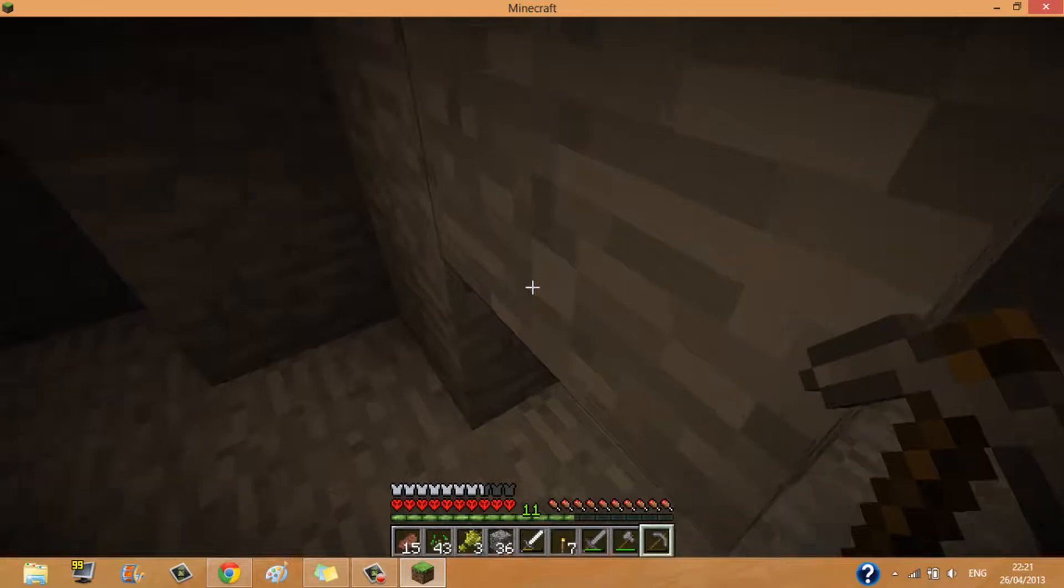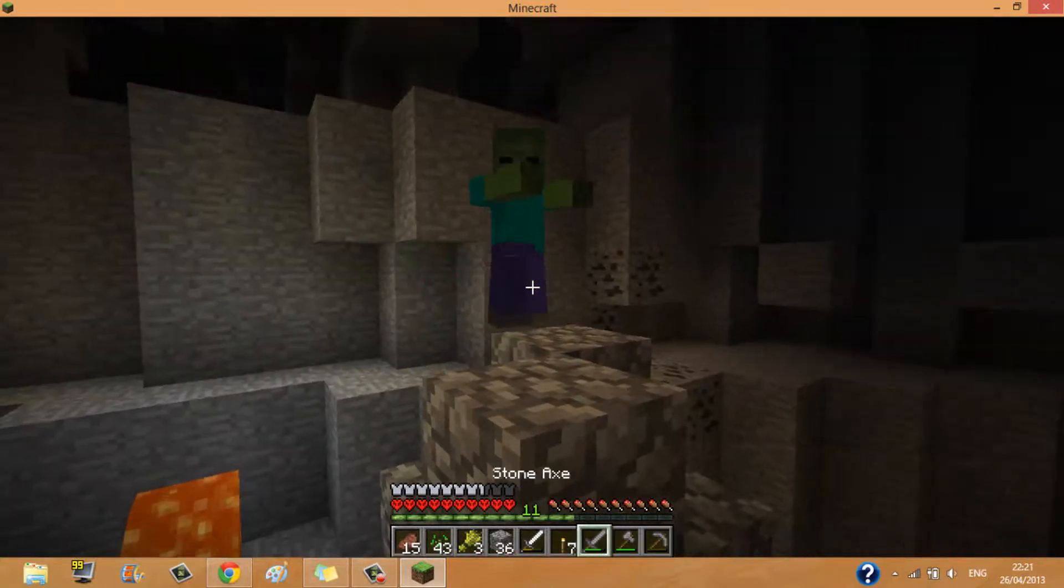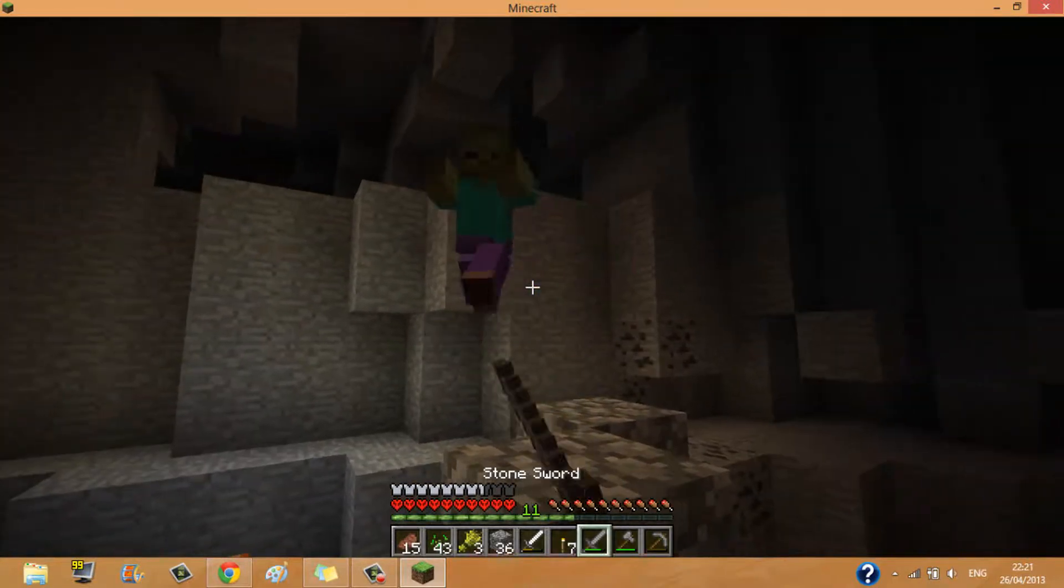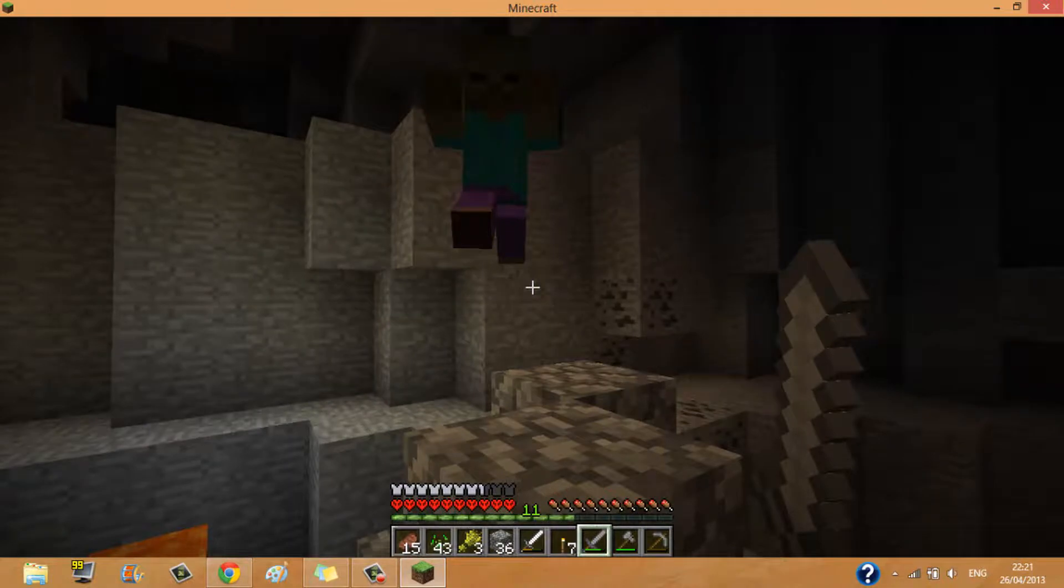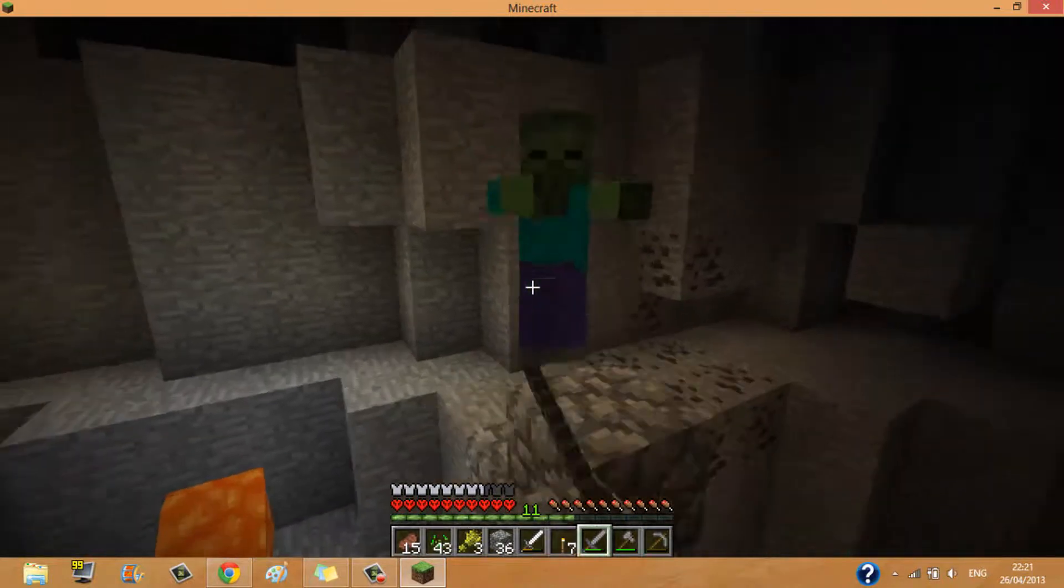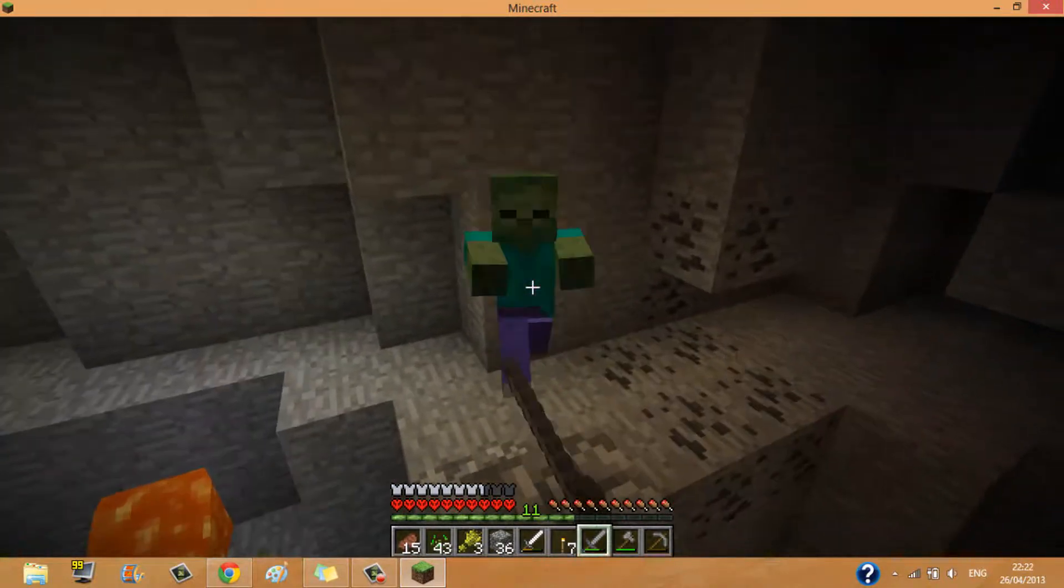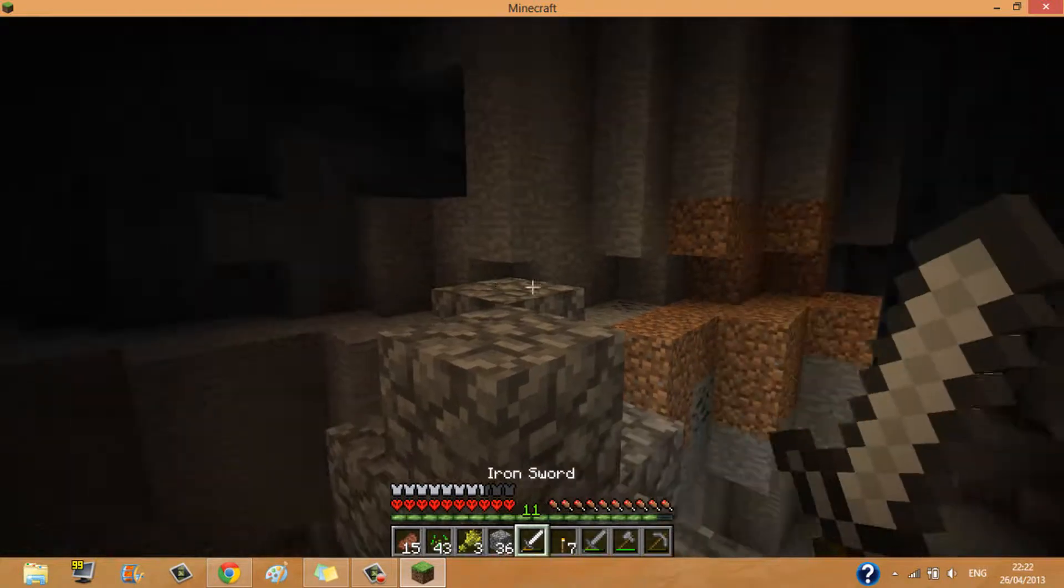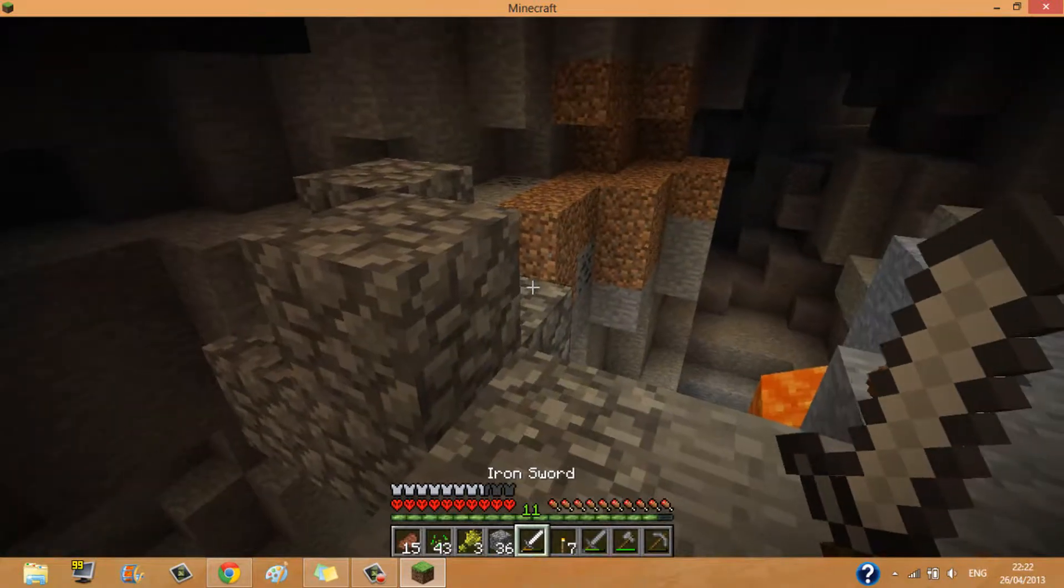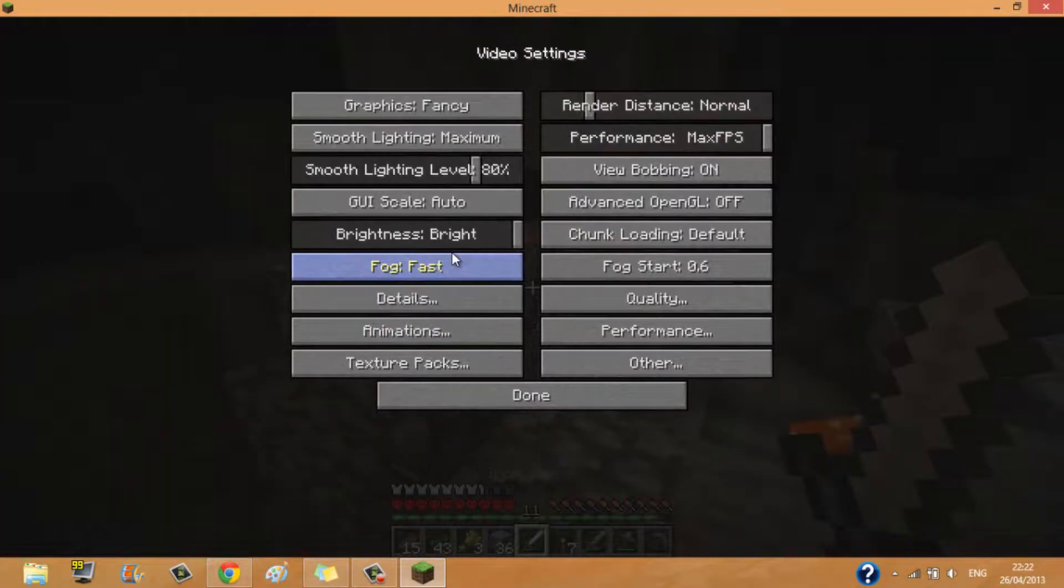So yeah, so you will have that. Oh god no. Why am I using a stone sword, this is a really dodgy idea. Okay, come on. Then you press escape, options, video settings.